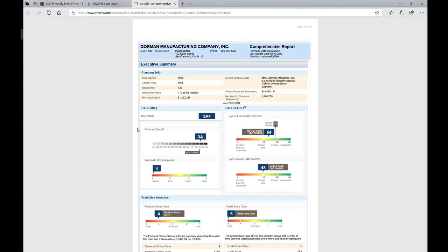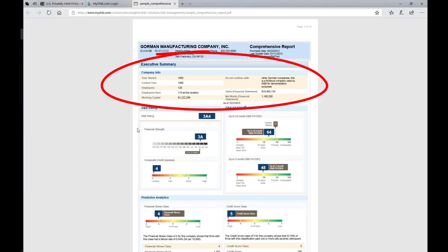And as you see right from the beginning at the top page in terms of the executive summary, there's information on when the firm started, the number of employees, working capital, sales, net worth. Really important information that's hard to find anywhere else for a privately held firm.